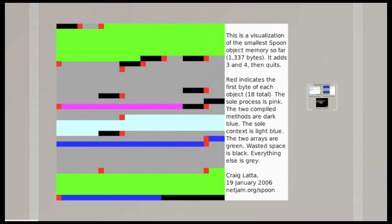It only does one particular application. And you could imagine other applications as well. You know, something more complicated like a web server. Being in a form like this where it just does what the application needs to do and doesn't support becoming a development system again.